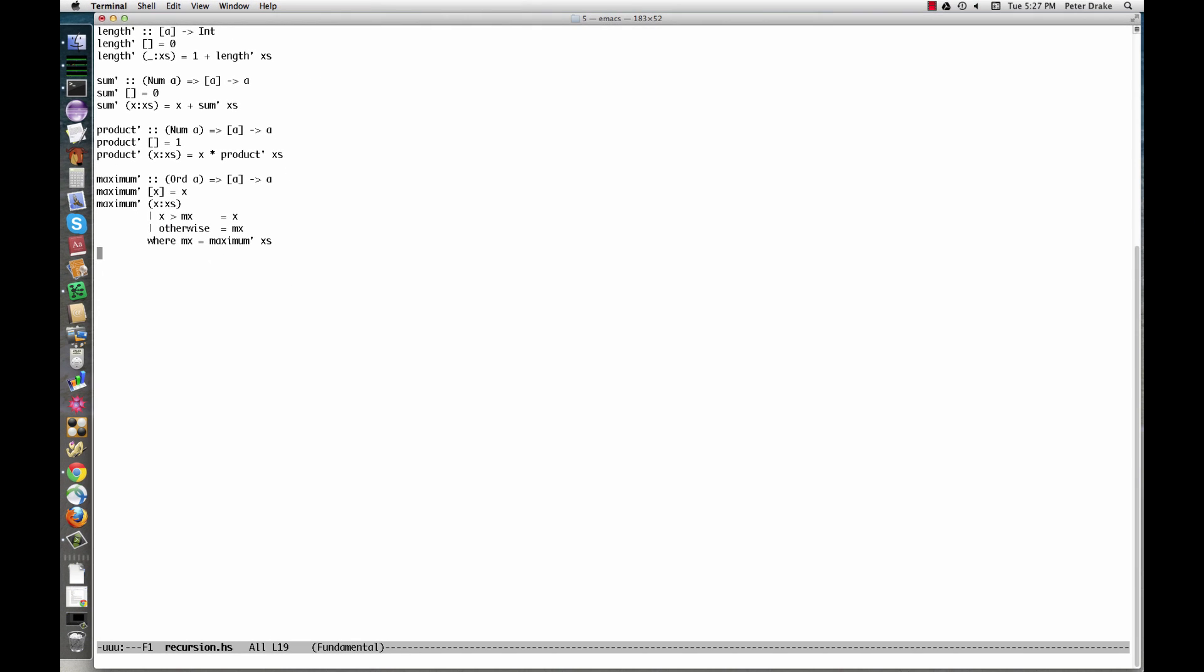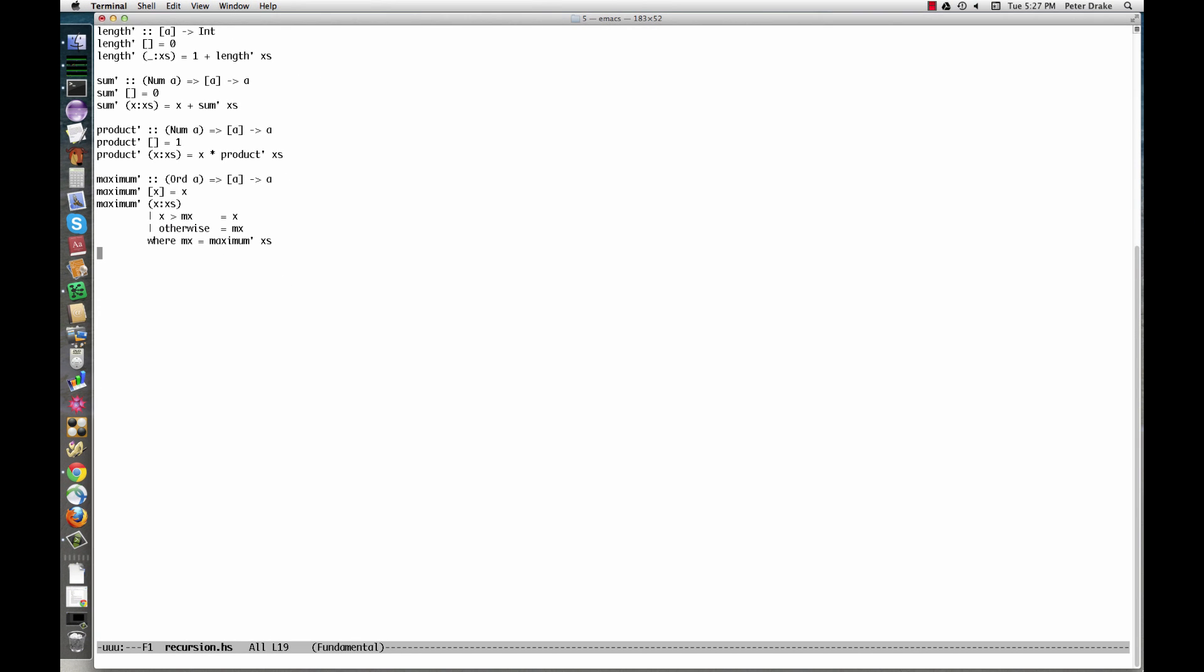I'm going to start running a command shell inside Emacs. This way, we won't have to do so much panning around between windows.